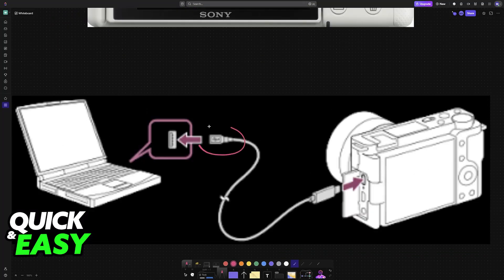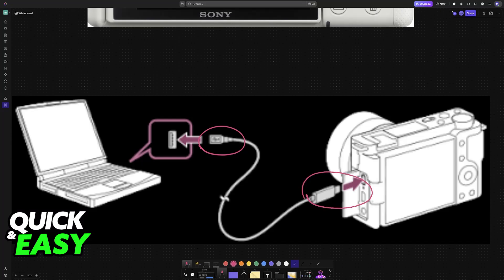You can use a micro USB cable, USB-C, USB-A, whatever you prefer. Once this connection has been established, you are good to go.